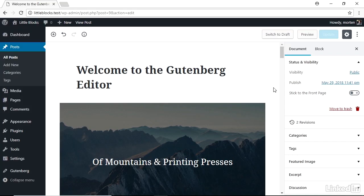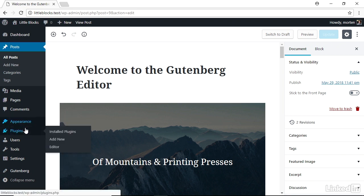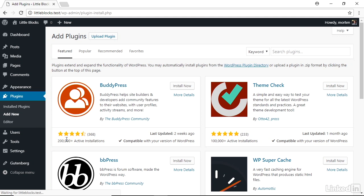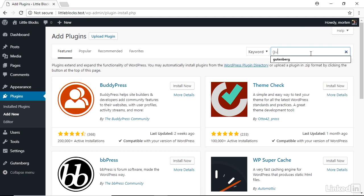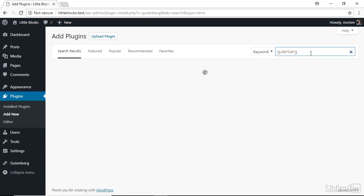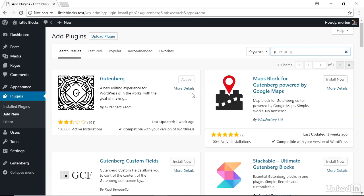The next version of WordPress is just around the corner. And now that you've seen what's coming, I'm sure you're itching to try it out for yourself. And you can. Just go to the WordPress admin panel, select plugins and add new, make a search for Gutenberg and install and activate the Gutenberg plugin.